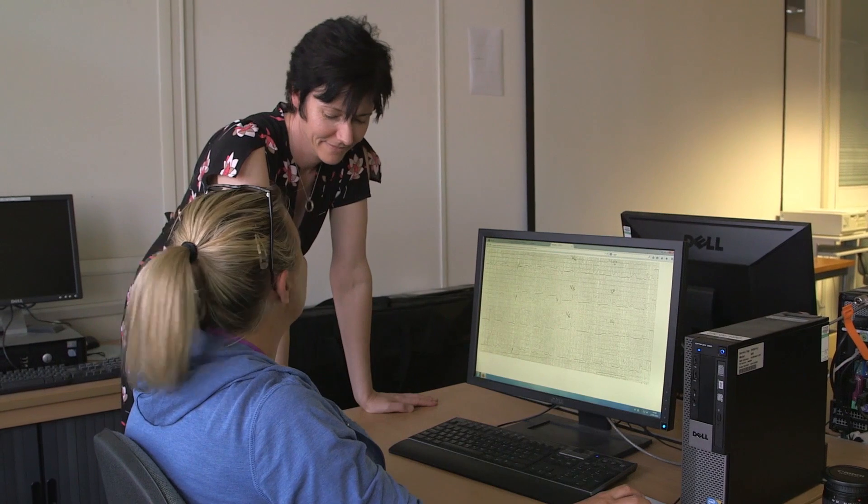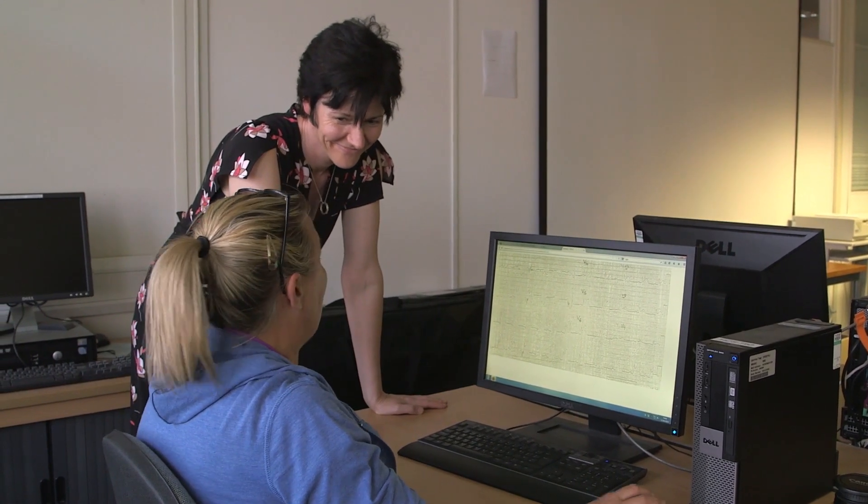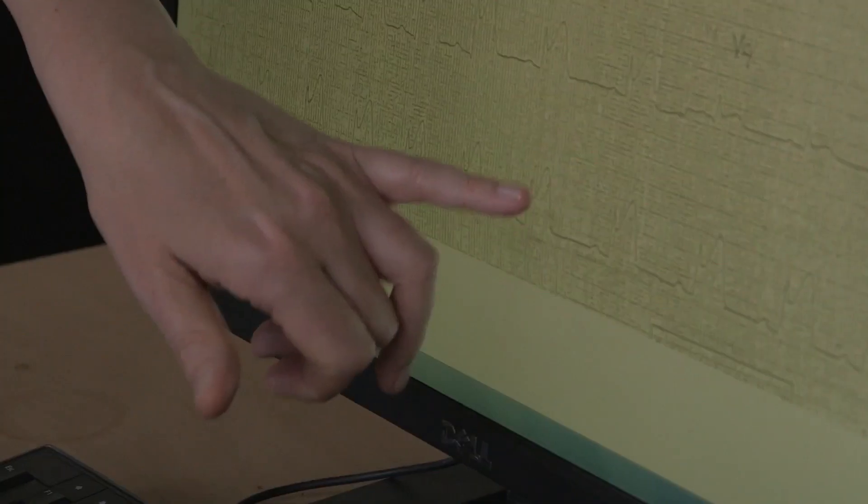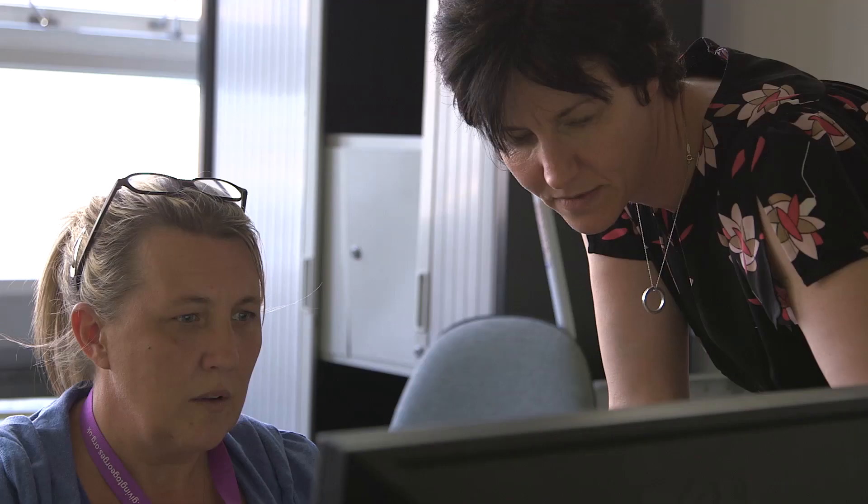You will also explore some of the basic principles of electrophysiology and how to recognise a normal heart rhythm. Learning will be facilitated by demonstrations and interactive animations, and you will be able to check your knowledge and deepen your understanding through a variety of quizzes and peer discussion. The course is presented by academic staff at Kingston University and St George's University of London in conjunction with St George's University Hospitals NHS Foundation Trust.